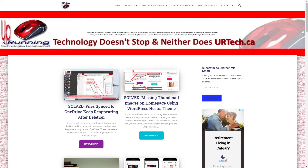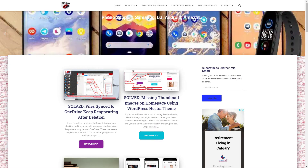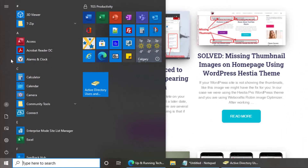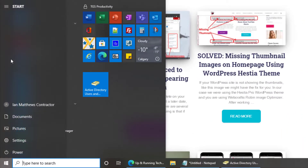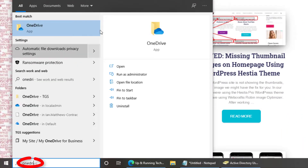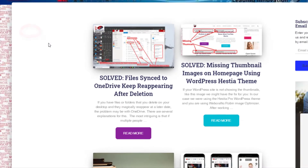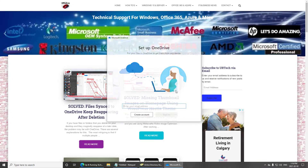Good day. Welcome to our short demonstration of how to set up OneDrive. The first thing you want to do is click the Start button and then type in OneDrive. The OneDrive app will show up — make sure it's the app and nothing else. Click on that.